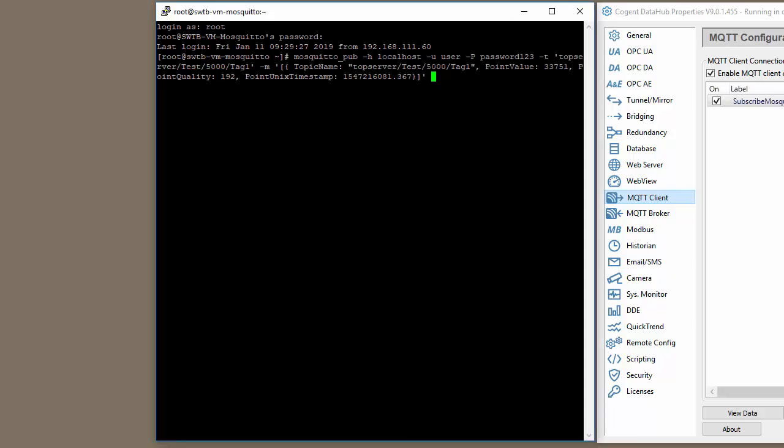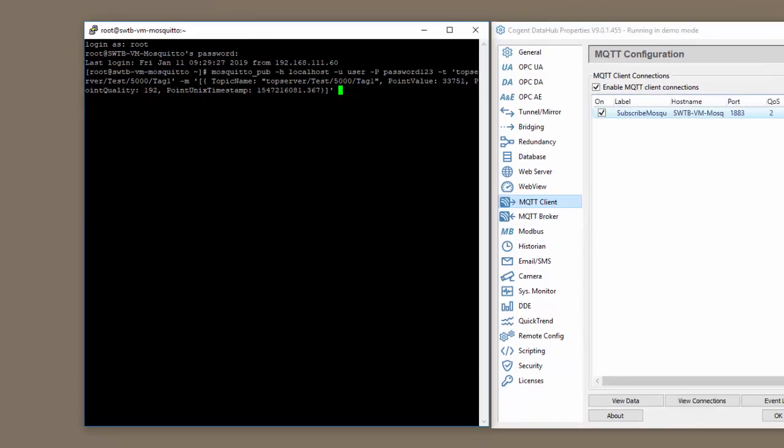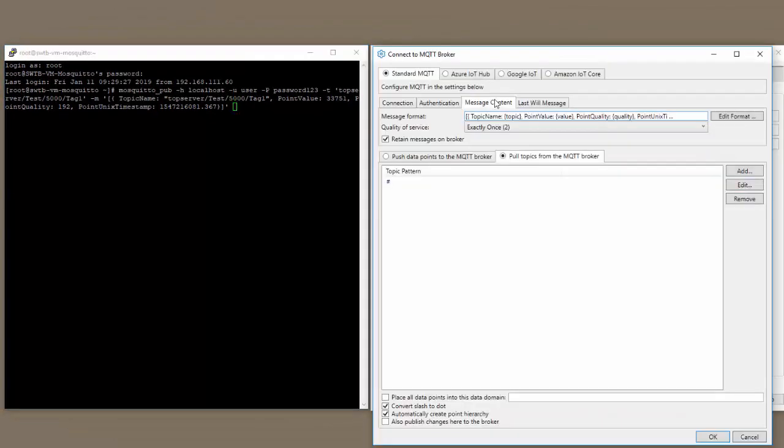I won't really go into the specific format of how to publish using Mosquito. That information is all in the Mosquito help file and is not relevant to this video. You can see that the message format that I'm using here does match what I've configured in the client.